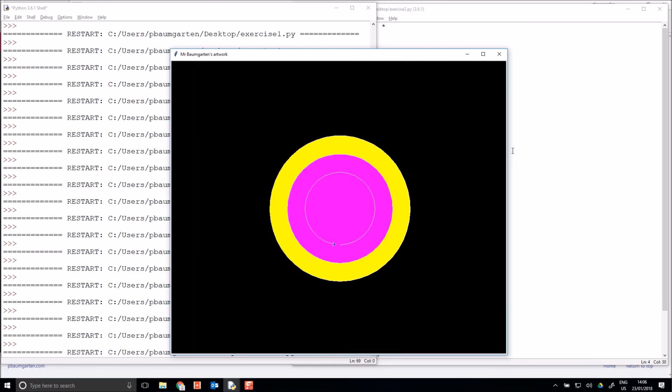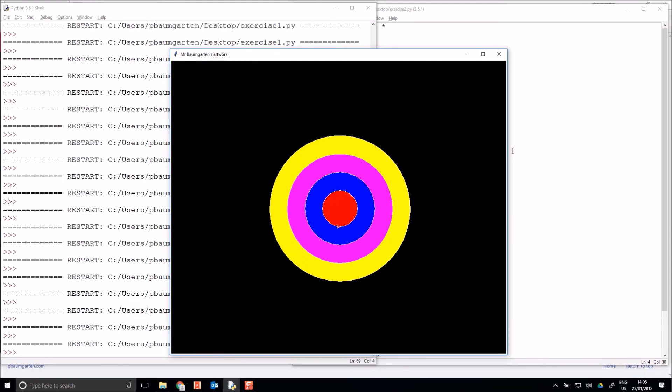Alright, so that's circles, that's colors, that's titles. That'll do for today's video. Keep experimenting, keep coding. Talk to you next time. Bye.